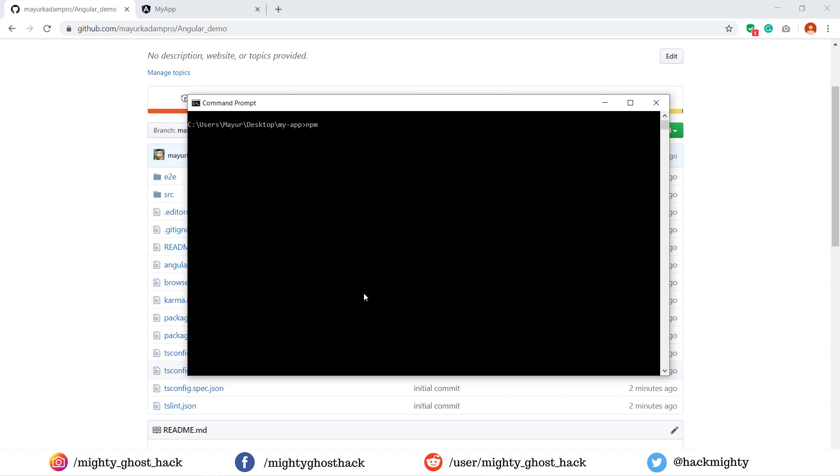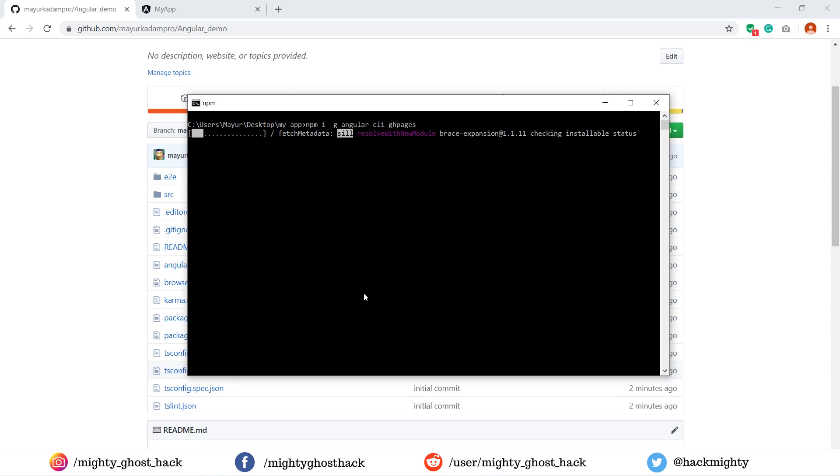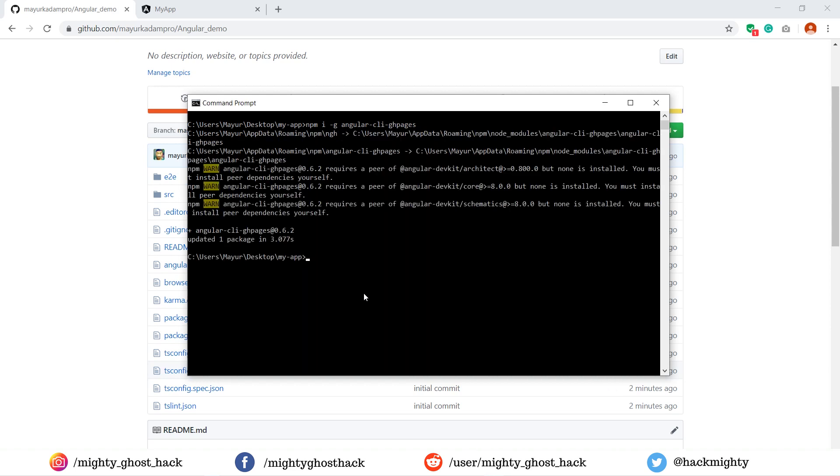Our next task is to install the GitHub Pages Angular module, which is helpful for us to push our build project into a different branch. Once we did that, we have to create a build for our project. Follow the steps as it is.